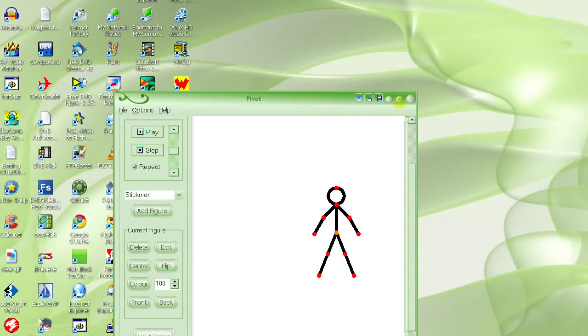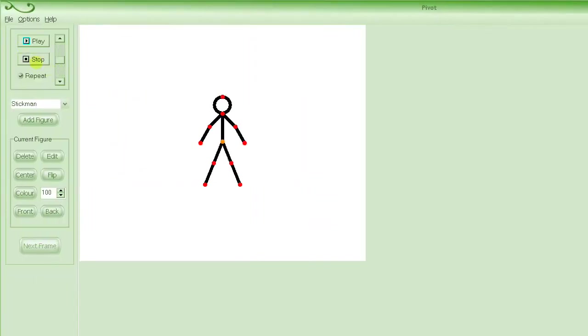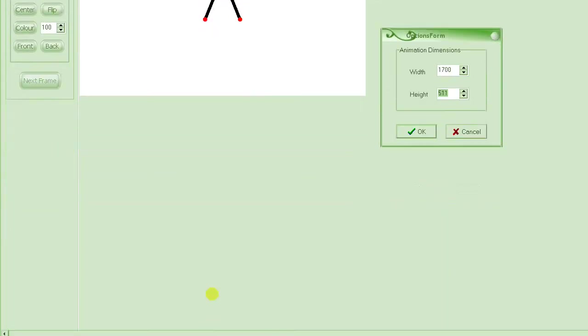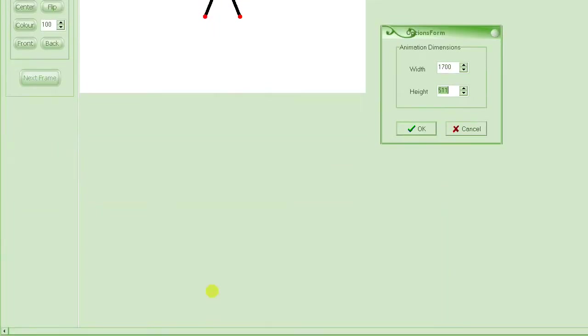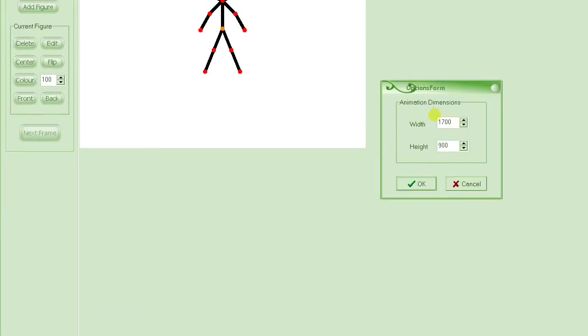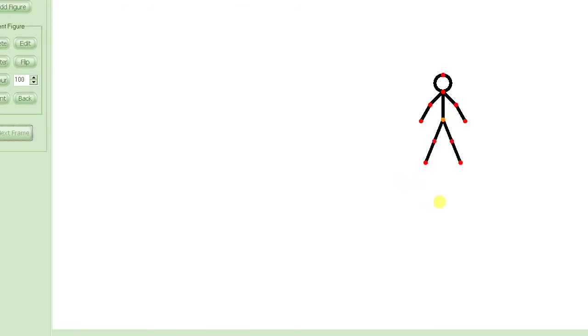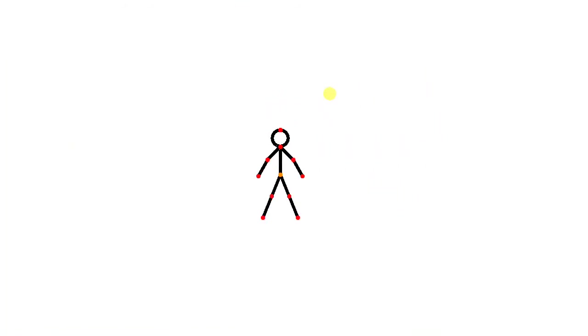So first we'll start by going to our animation software and we'll set the dimensions to 1700 by 900, which should be good.